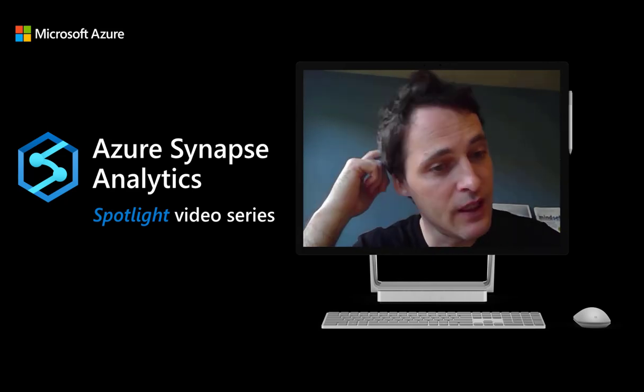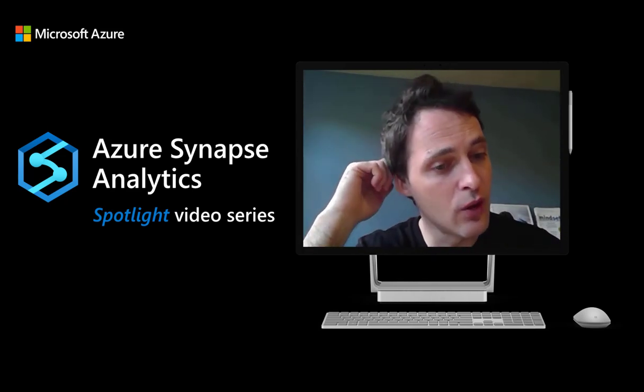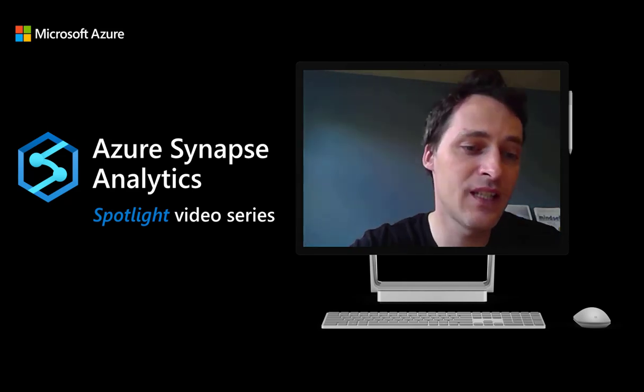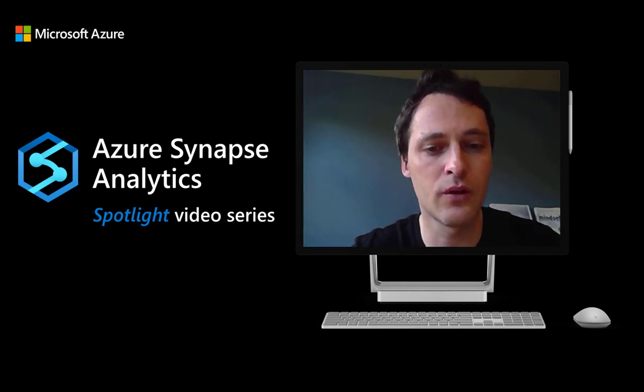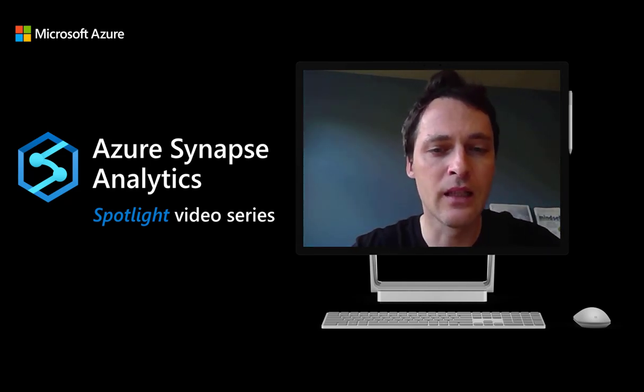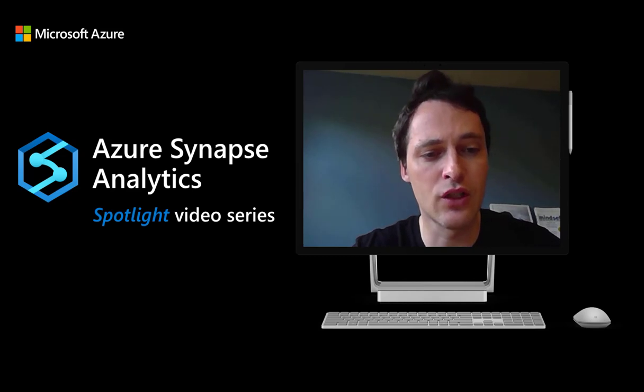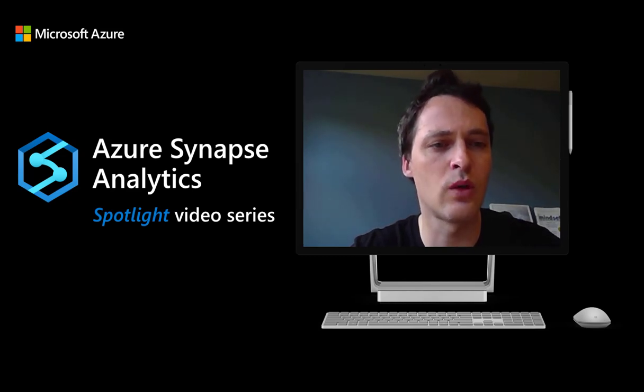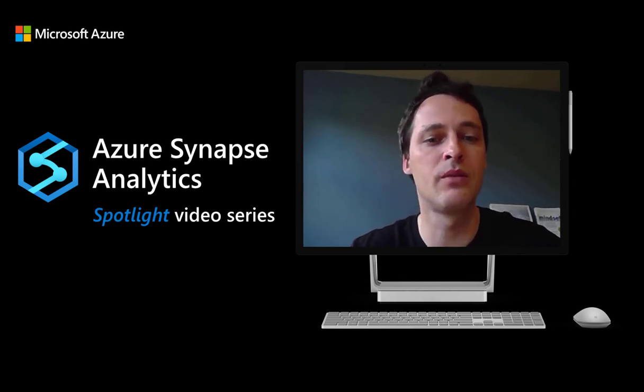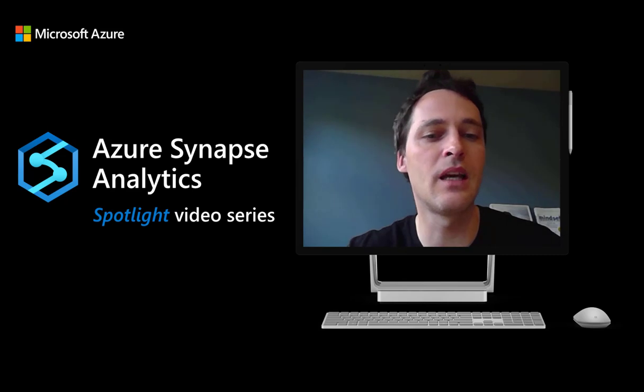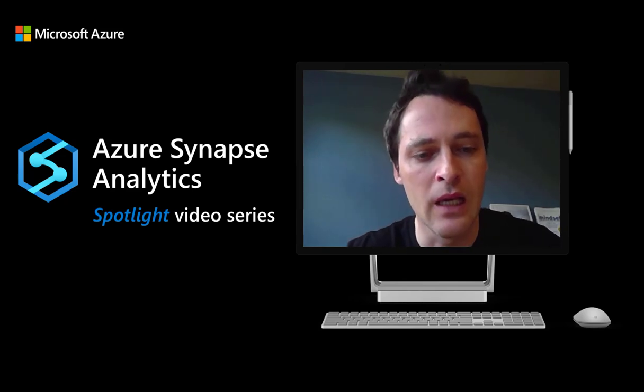I'm really excited today to show you how to connect a Synapse workspace with an Azure Purview account and give you some of the details of the connection so you understand end-to-end what this connection means between Synapse and Purview.